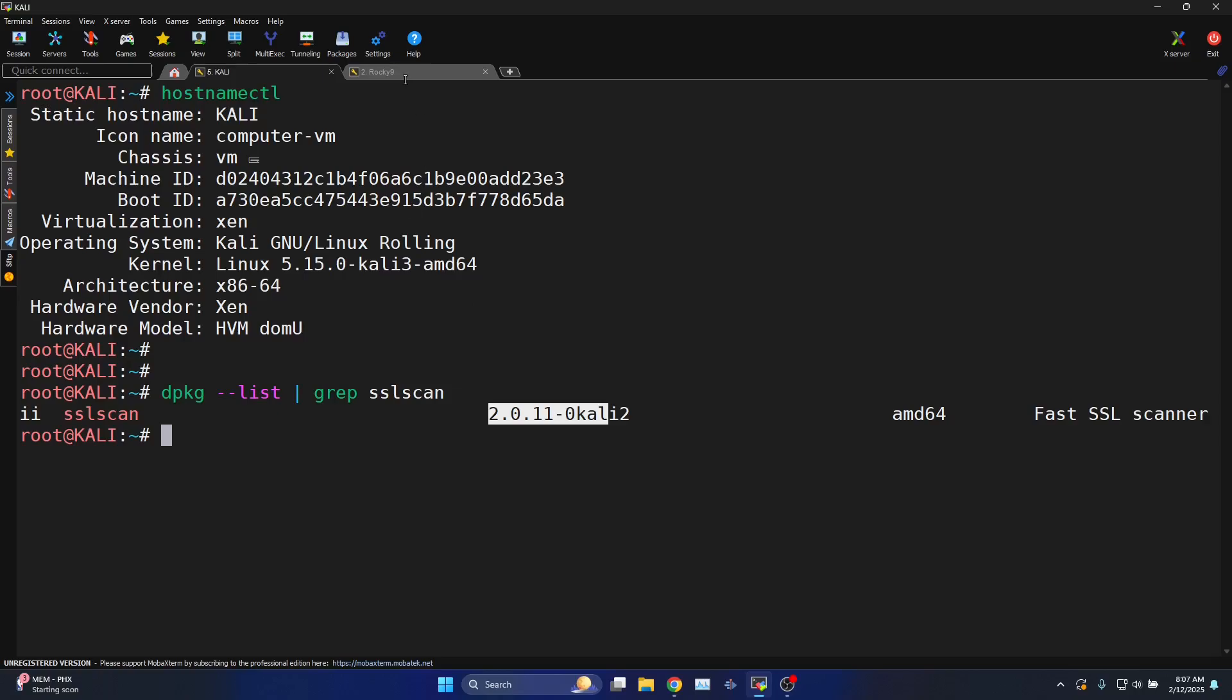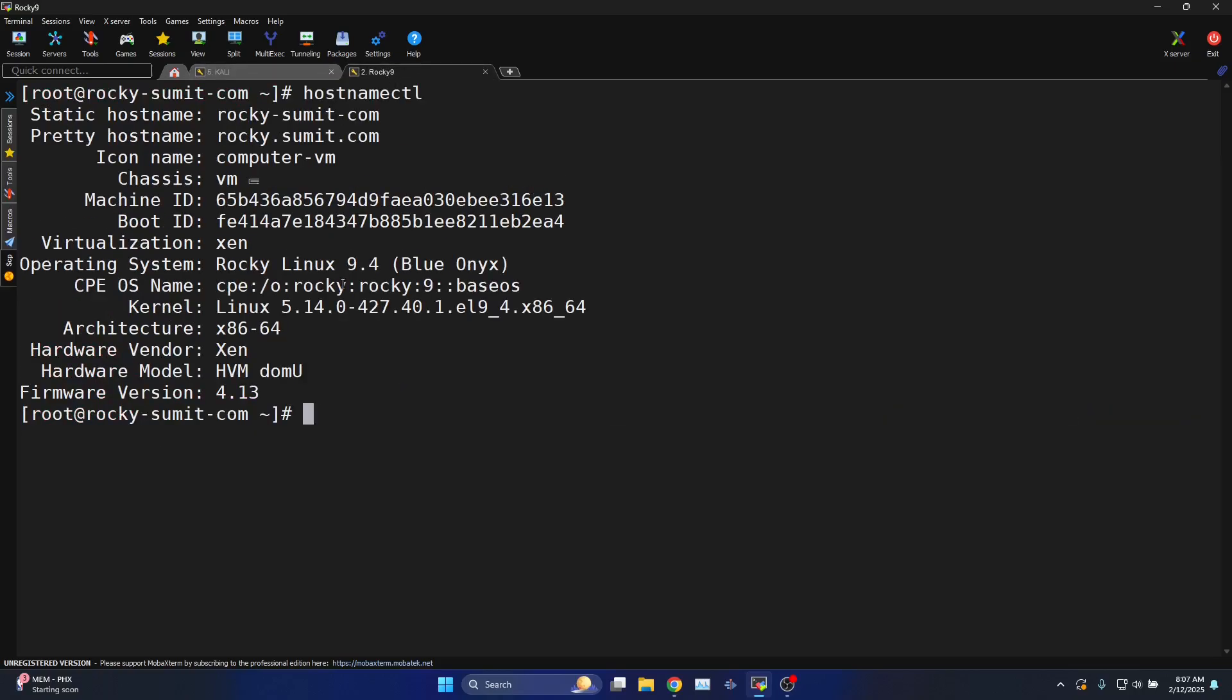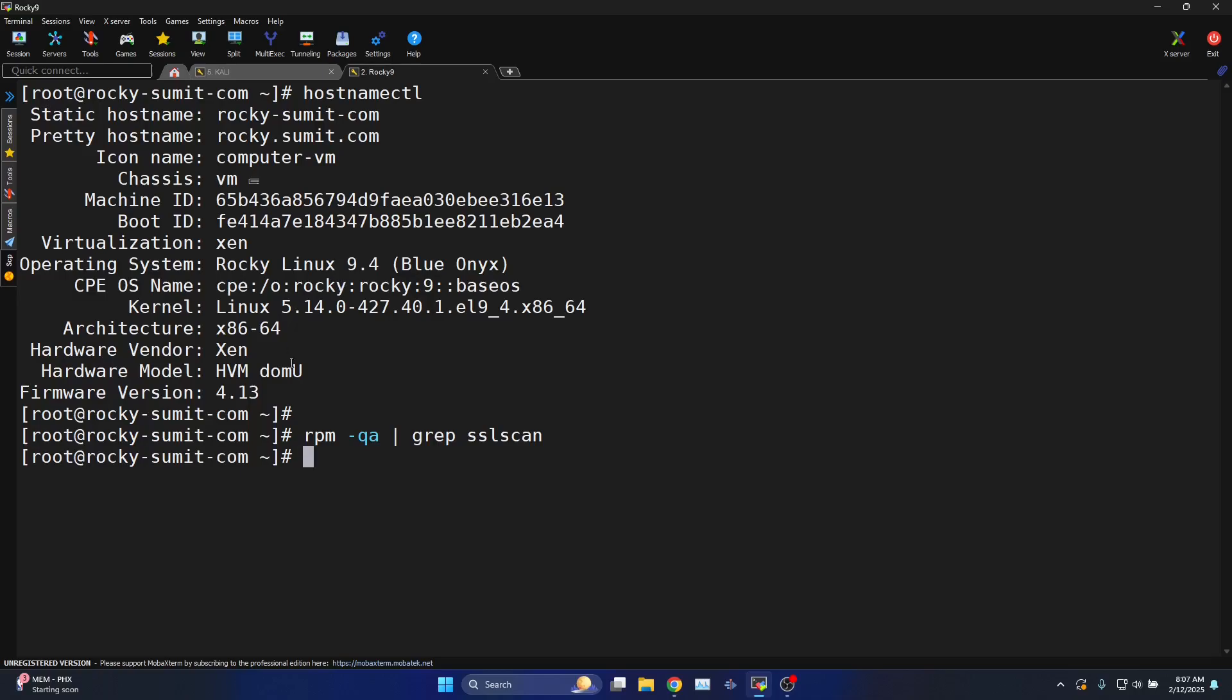Let me try to show you the Rocky Linux. It does not have the SSLScan installed. You can see there is no SSLScan application.